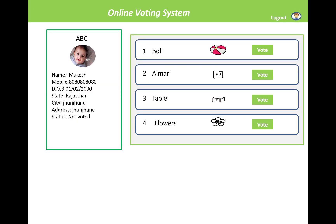When you enter into the system, the groups will be displayed in the right panel — number one, number two, number three, number four — along with their images. A vote button is shown on the right side of each group name. In the left panel, you will see your profile: name, mobile number, date of birth, state, city, address, and status.